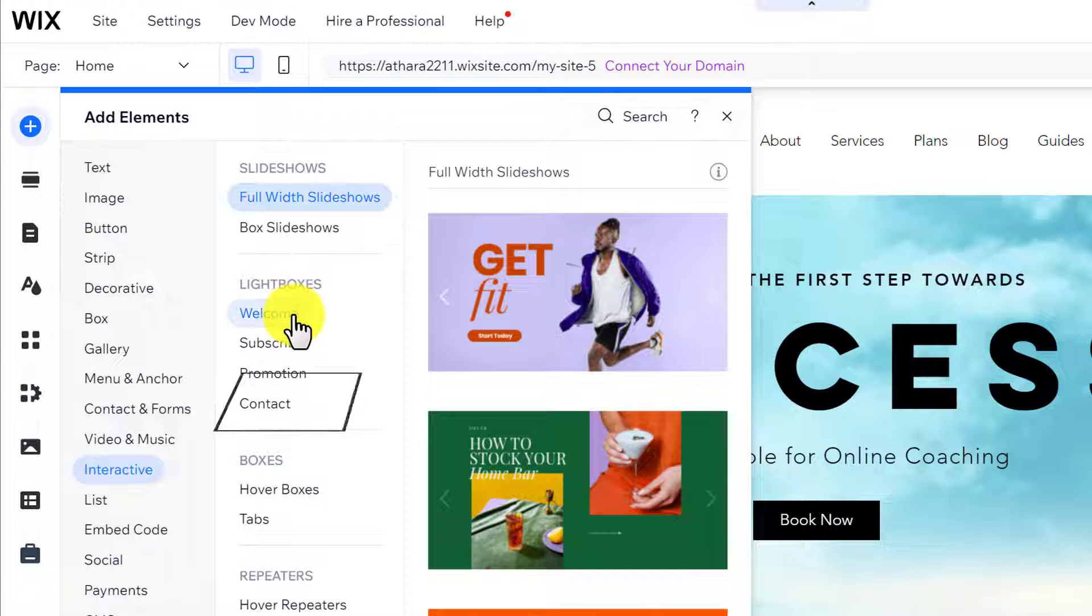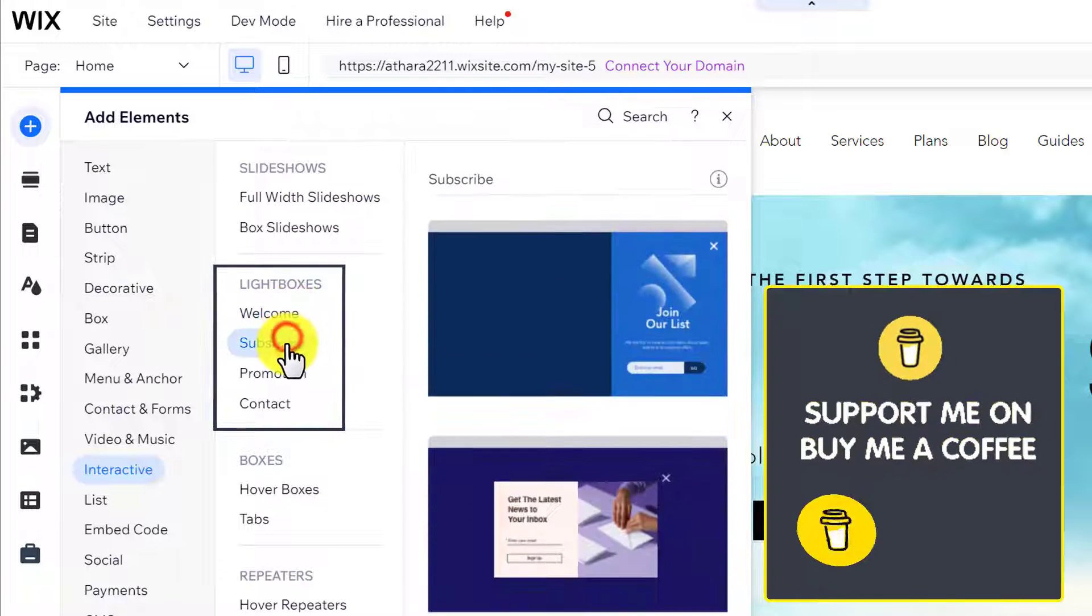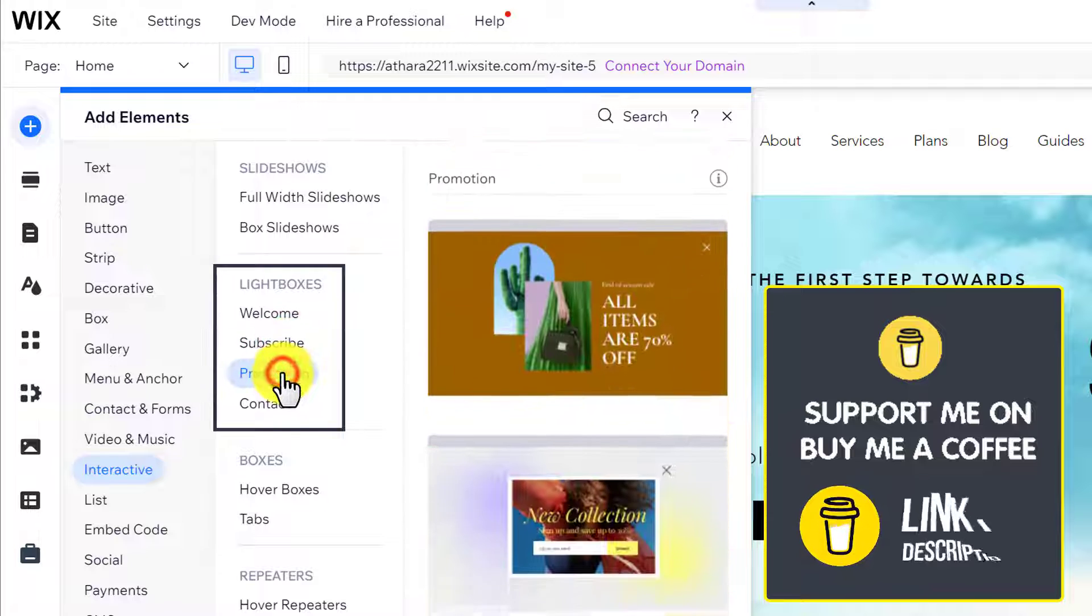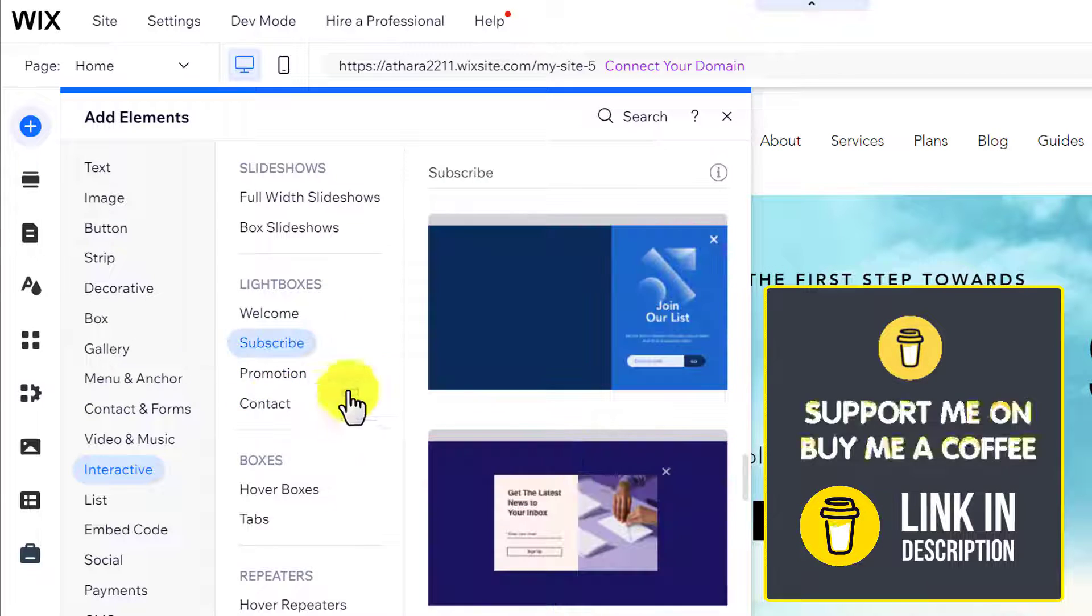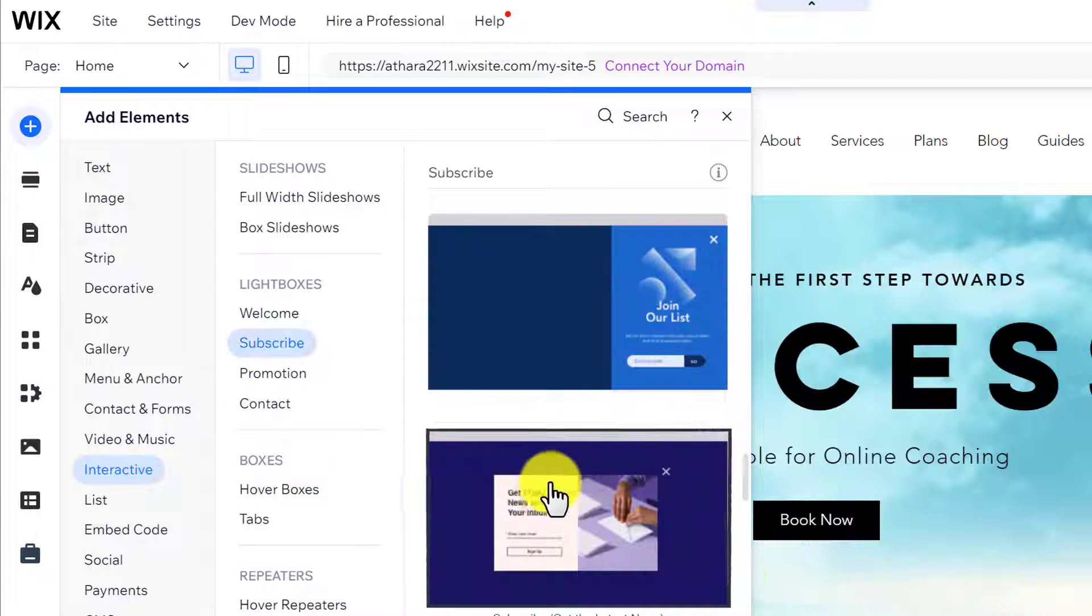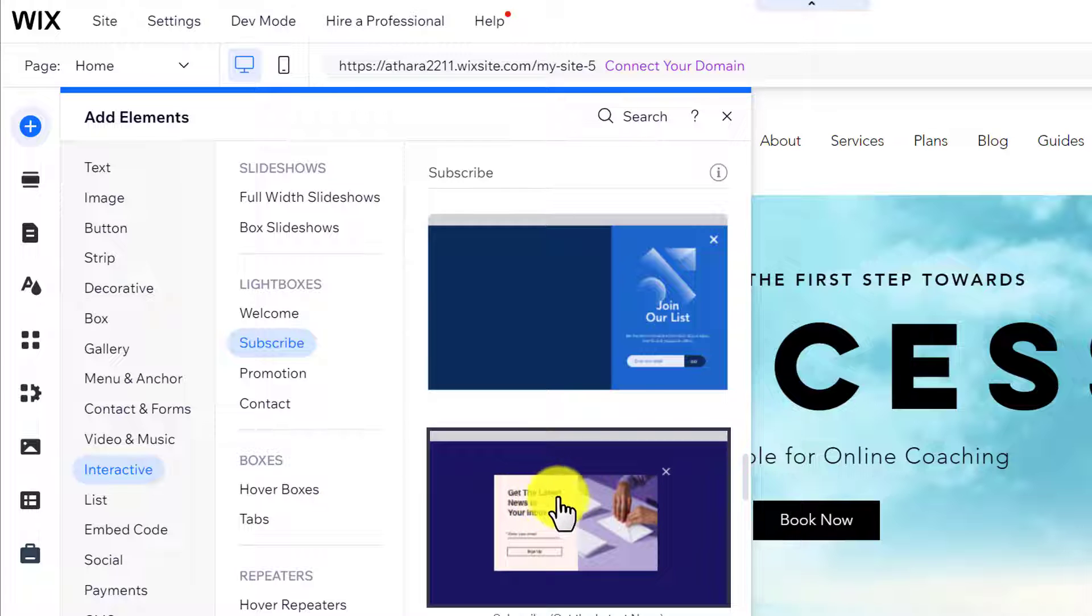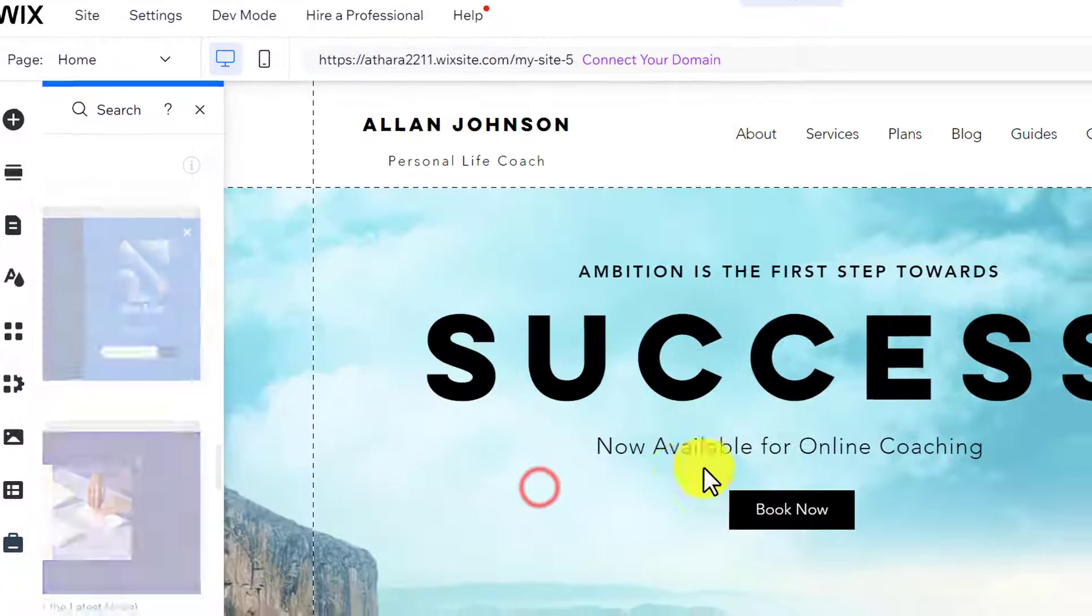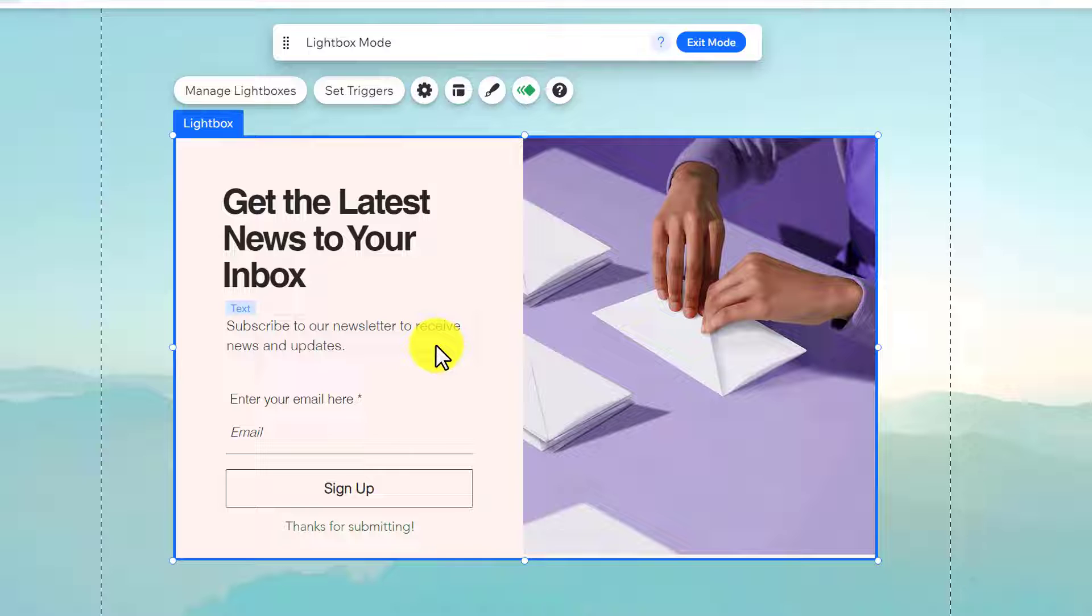We have lightboxes for welcome sections, subscribe section, promotion sections, and contact sections. I want to add this subscribe popup to my website so I am going to select it. As you can see that popup is now added to my website.